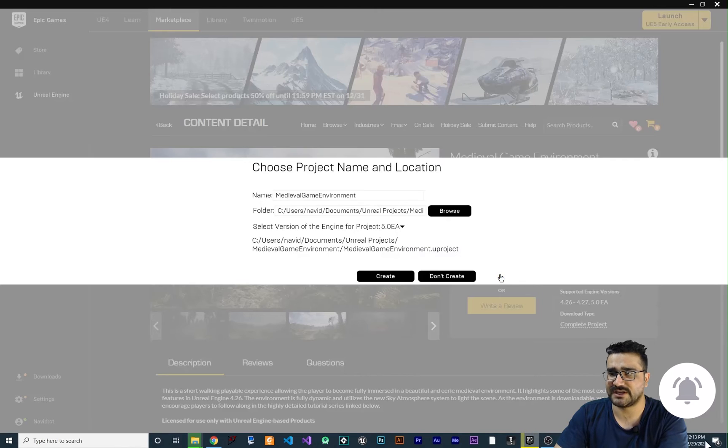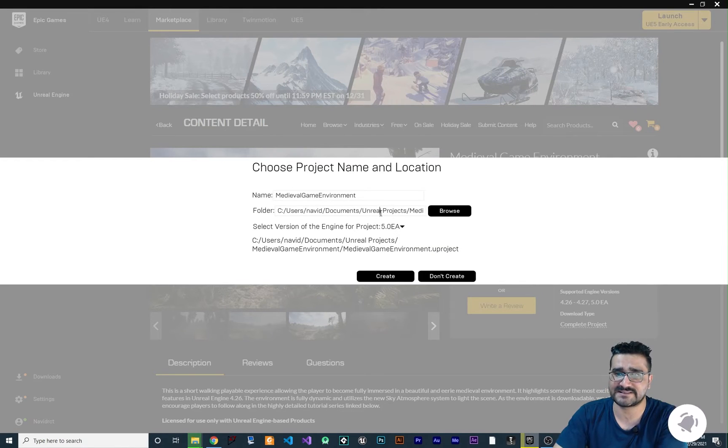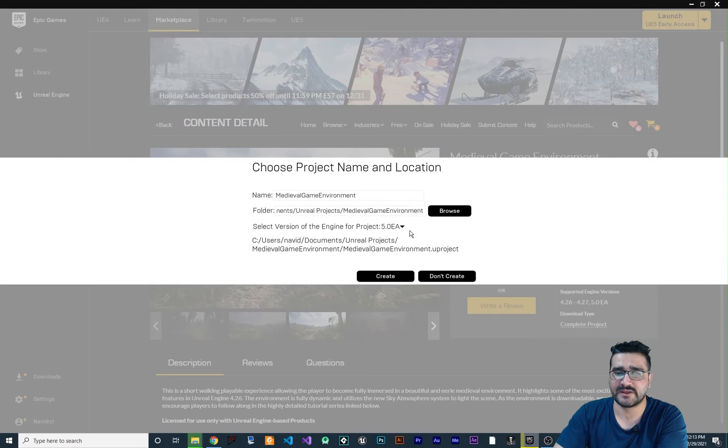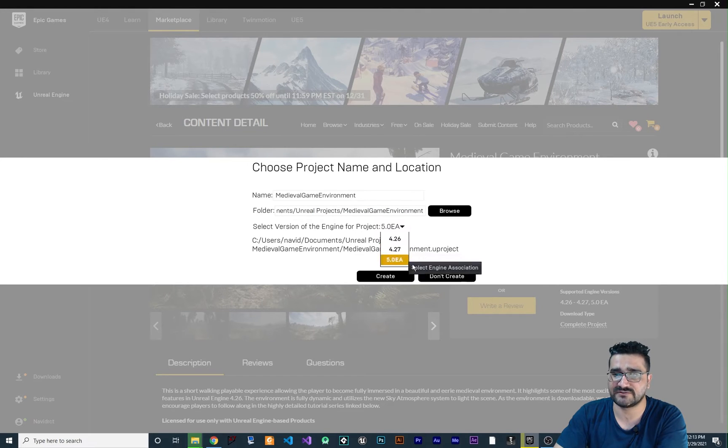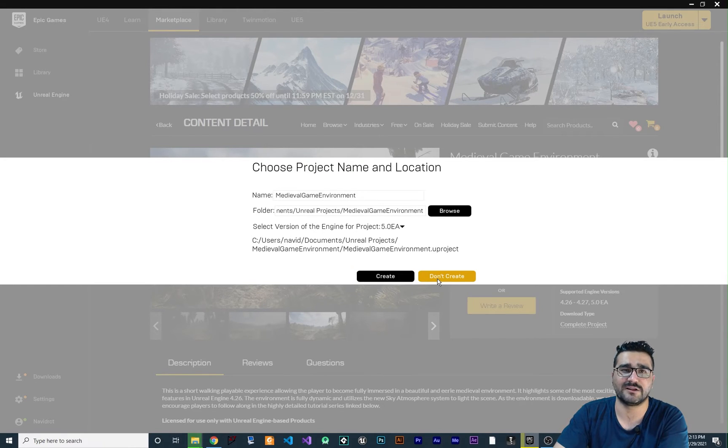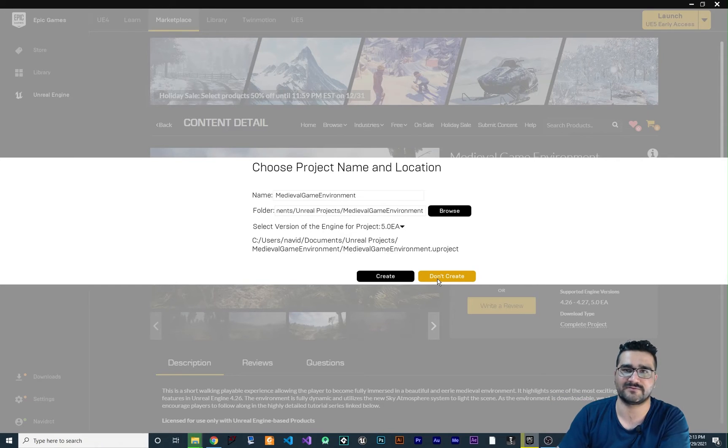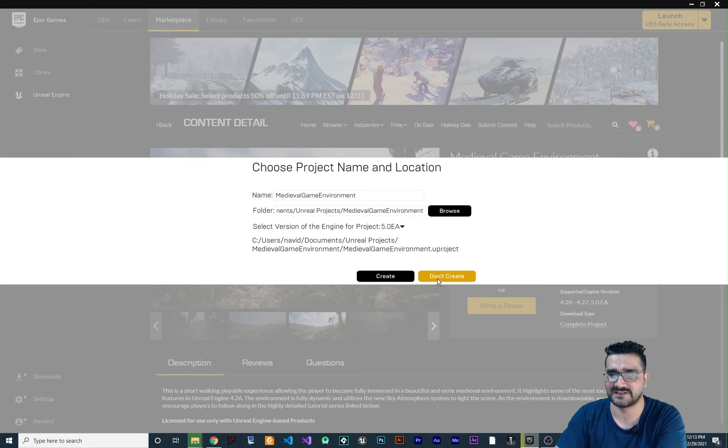Hit create project and again it says where do you want to save it and here you can change the version. Of course we want to use Unreal Engine 5 and hit create and it will download it and create it for you and it will open it for you as well.